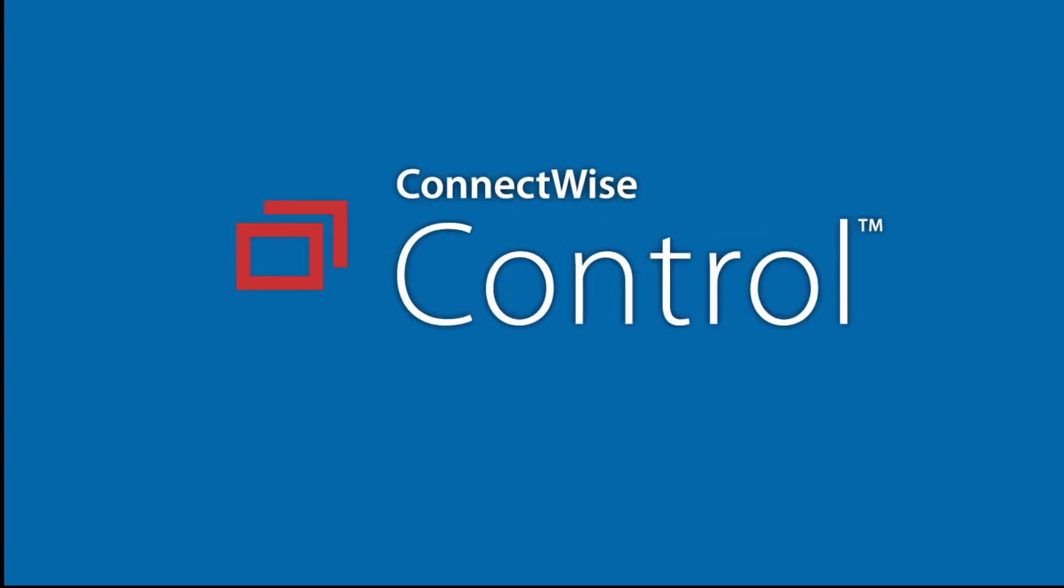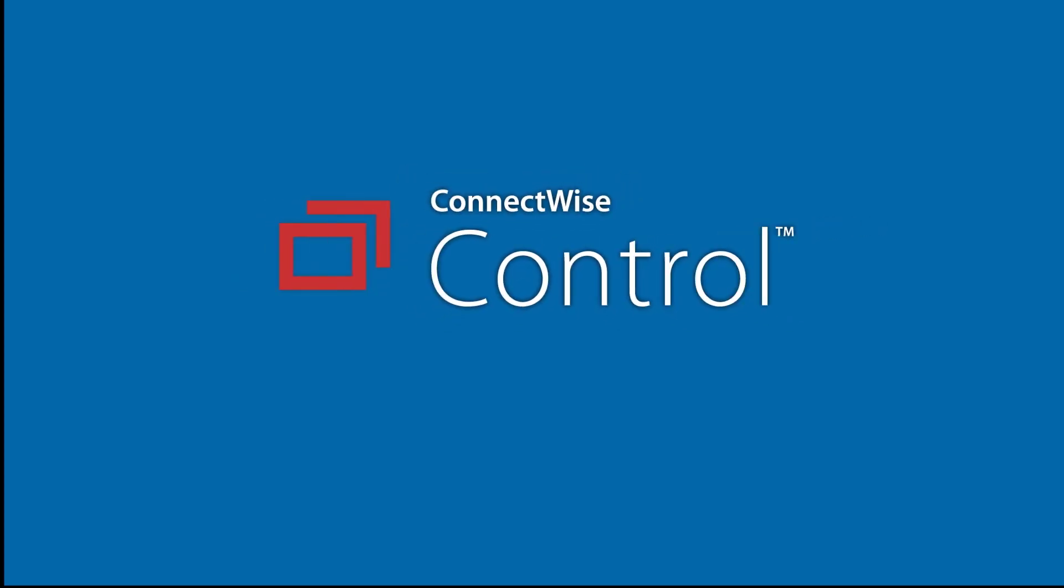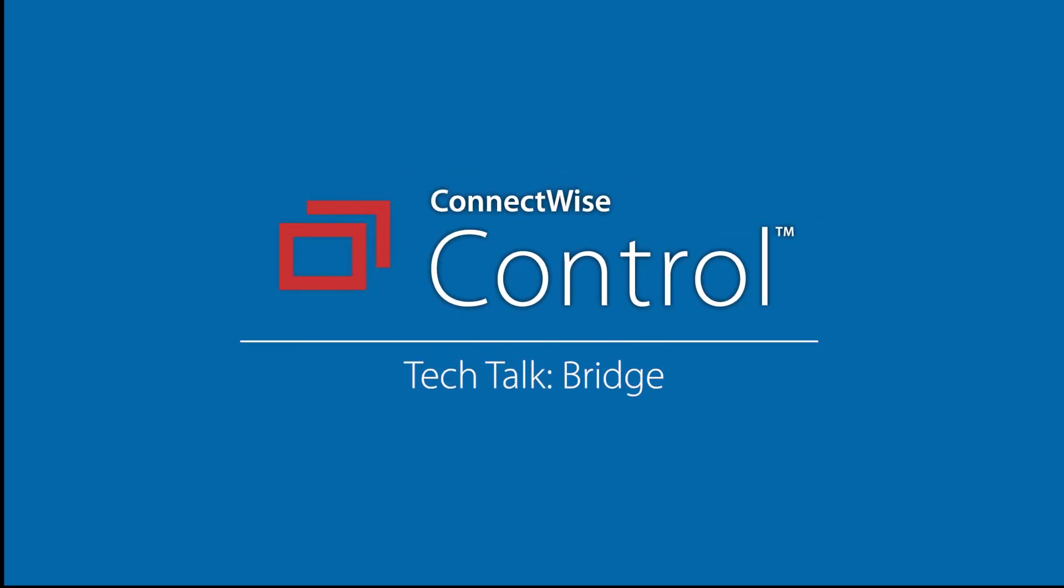Hi, my name is Timothy Huynh, and I am a software engineer here with ConnectWise Control. Today I'm going to be talking to you about the bridge extension, which lets you connect to RDP and VNC sessions from Control.